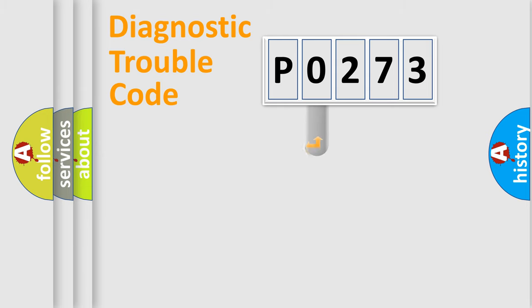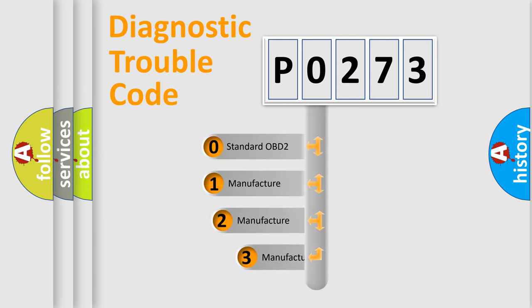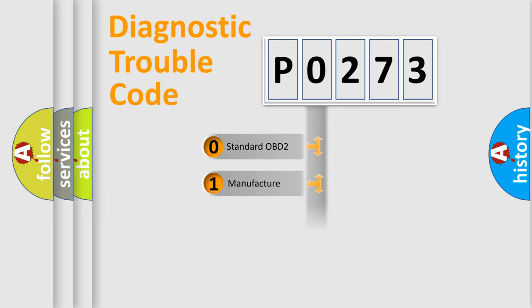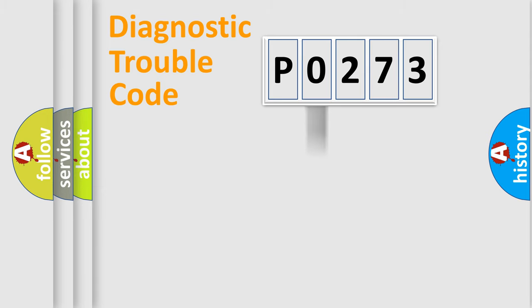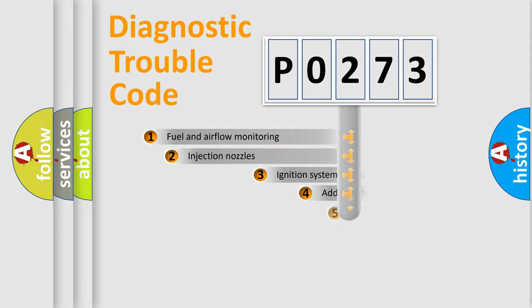This distribution is defined in the first character code. If the second character is expressed as zero, it is a standardized error. In the case of numbers 1, 2, or 3, it is a manufacturer-specific error.